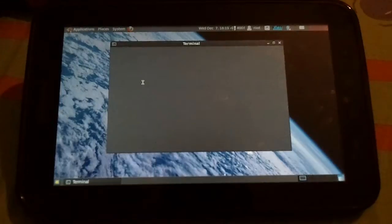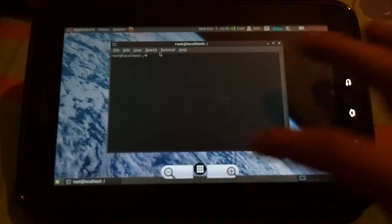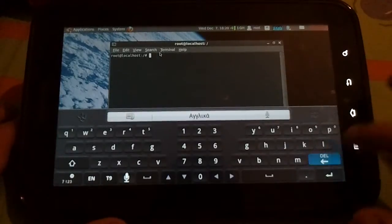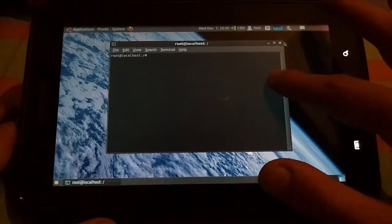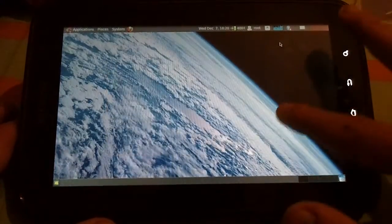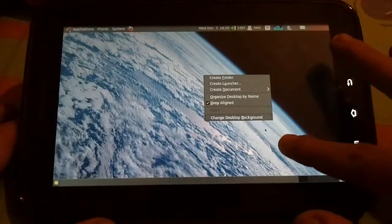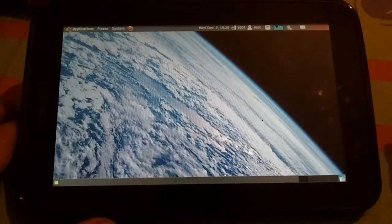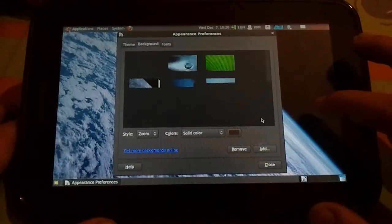Let's get out of the terminal. You can change the desktop background. As I said, it's a little bit slow, but it's quite nice. Let's say I want this one. Okay, close, and you have a new background.